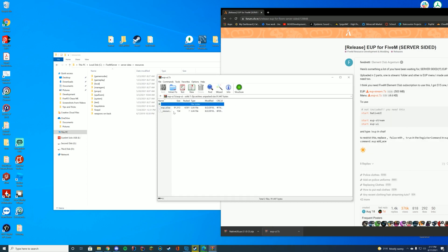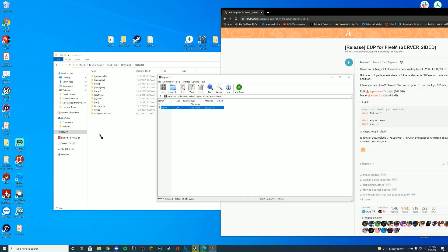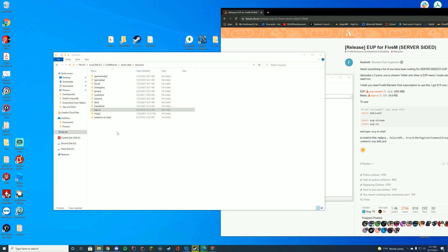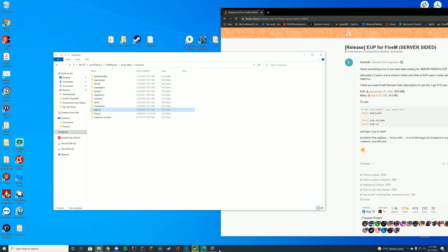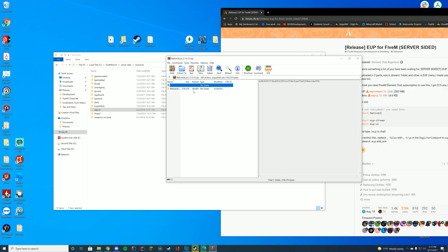So we're going to go ahead and open up these two files with winzip 7zip. And I'm just going to make sure in here you can see the __resource.lua is there. So we're going to drag this into our resources folder.